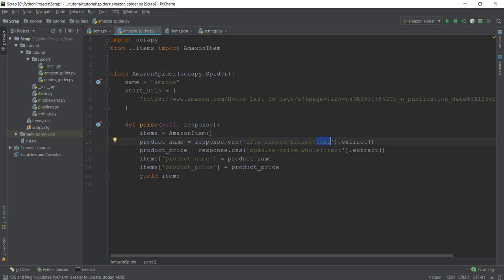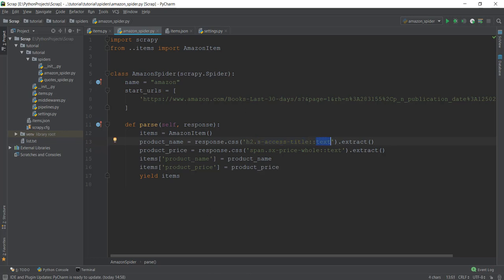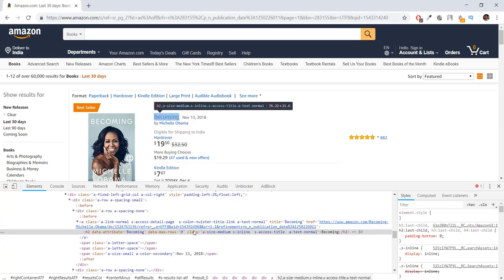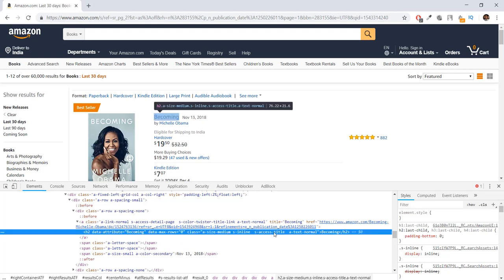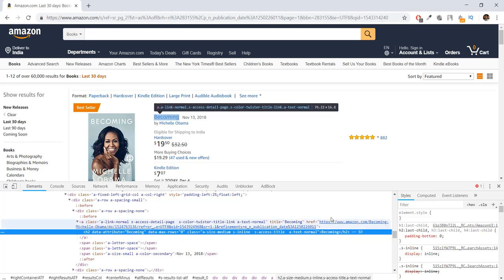try to find this class of s-access-title and take out the text from it.' So what it does is it goes to the source code of the web page, then it looks for this h2 tag, then it looks for a class, and inside this class it looks for s-access-title. Using this s-access-title,